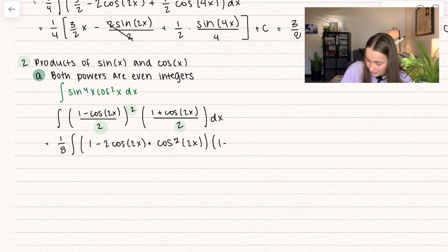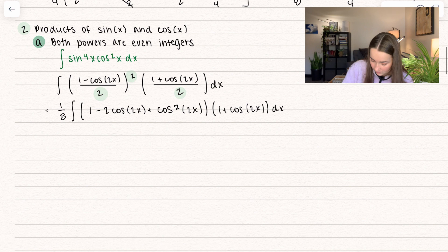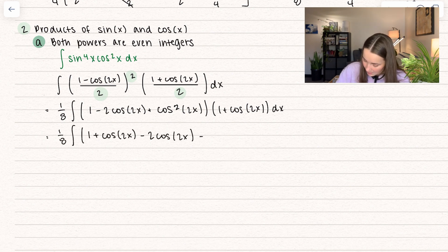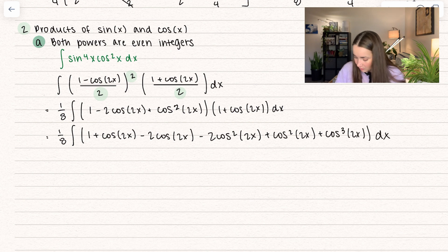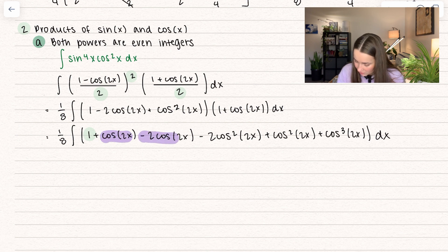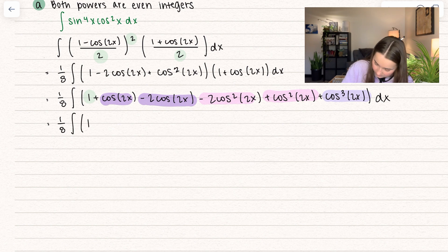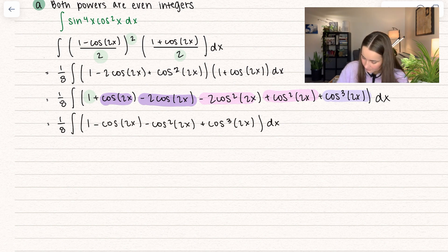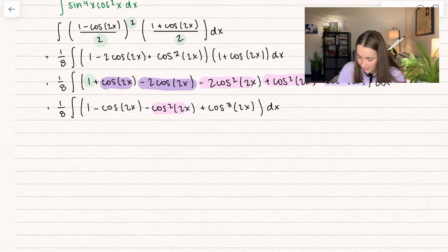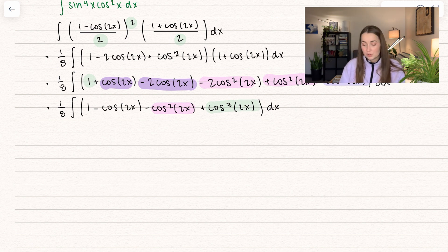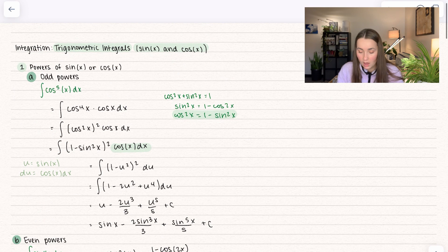This still needs to multiply by 1 plus cosine of 2x dx. After multiplying that out and combining like terms, we have cosine of 2x minus 2 cosine of 2x for the first-power terms, two terms with cosine squared of 2x, and a cosine cubed of 2x term all by itself. We can replace the cosine squared terms using the double angle identity, but notice we also have a cosine cubed term — which means we're going to go back and apply the odd powers rule.